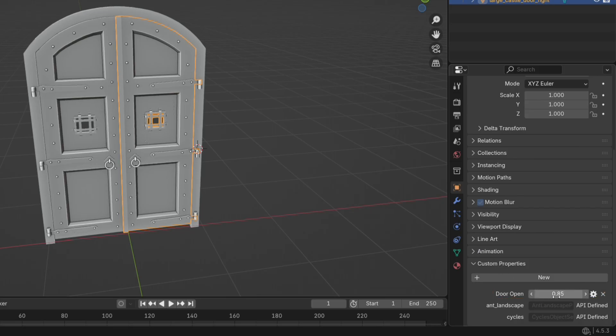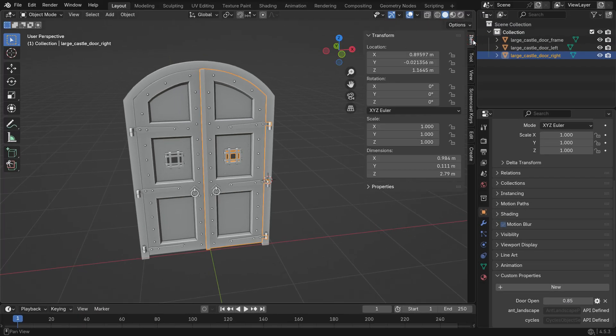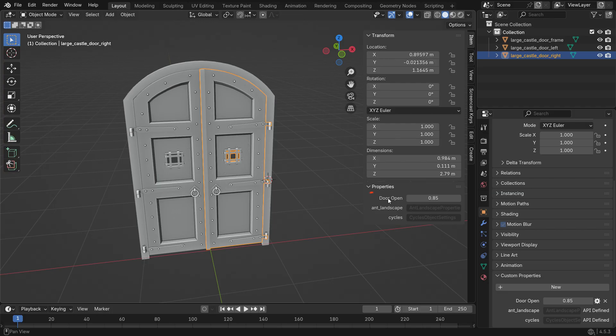Now we have a new custom property that can be adjusted between 0 and 1. You can also access it from the item panel on the right. Press N to open the side panel, go to the item tab, and you'll find the door open slider at the bottom.